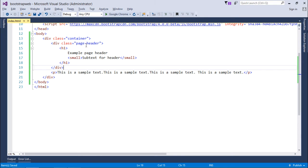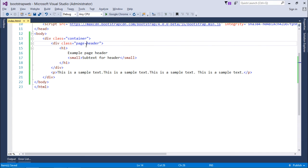This is how you can use this page-header class for your heading of the current web page.